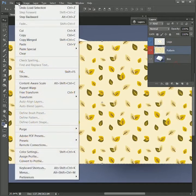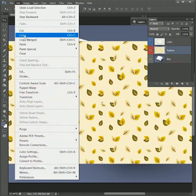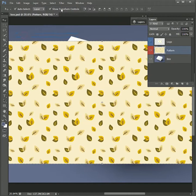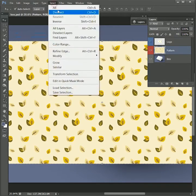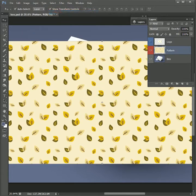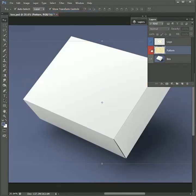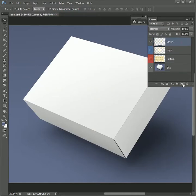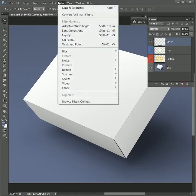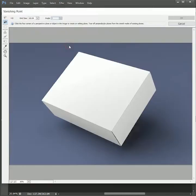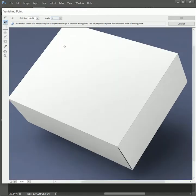Go to Edit, Copy. Then go to Select, Deselect. For now, hide the pattern layer and create a new layer on top. Now go to Filter, Vanishing Point. Take the create plane tool and press Ctrl or Command plus to zoom in.